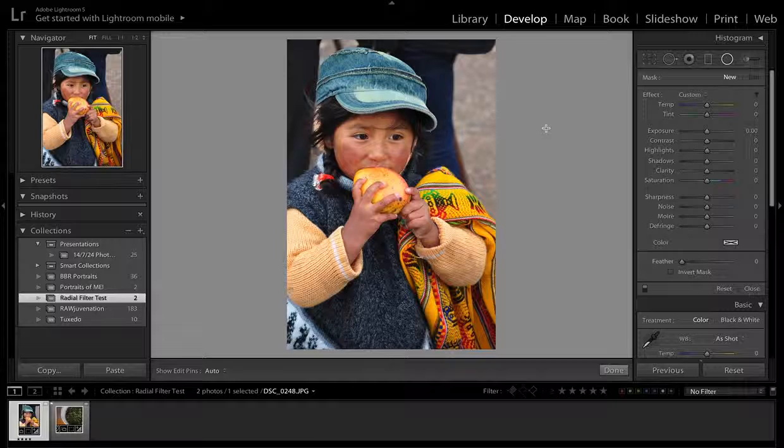The purpose of the Radial Filter is probably most often to adjust details or exposure in portrait photography. So like this picture here, what I'm going to be using it for today is to expose the little girl's face a little bit more so that it gets brighter. I might add some clarity to it as well.